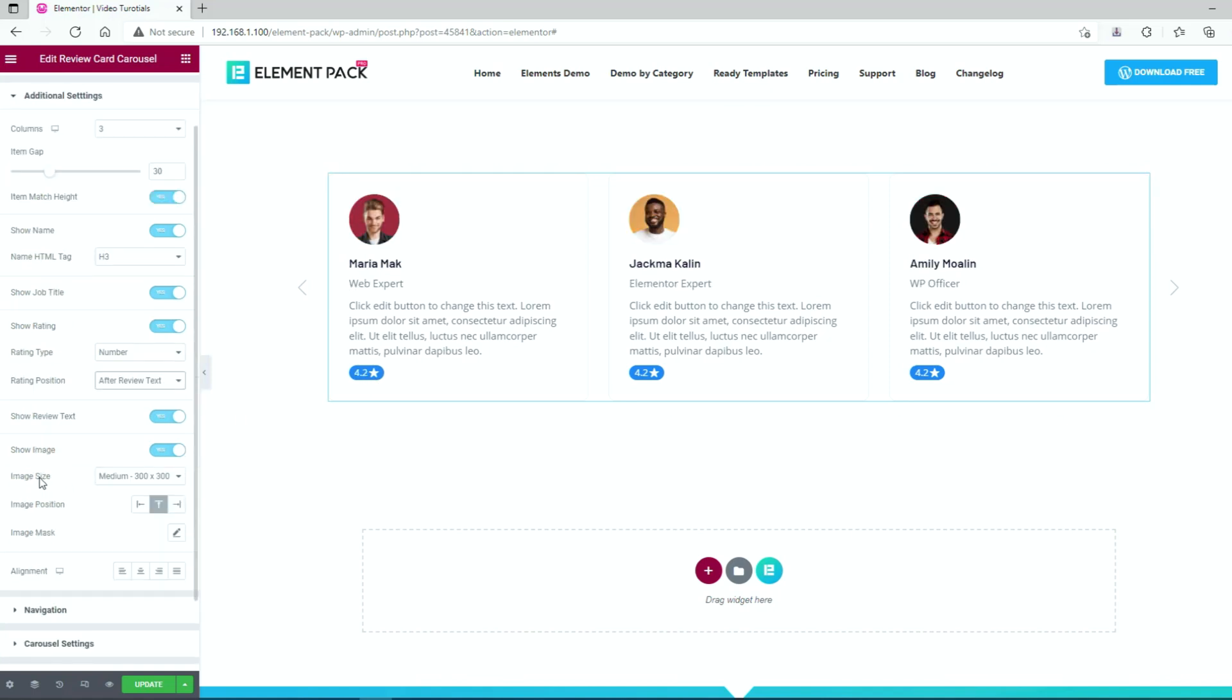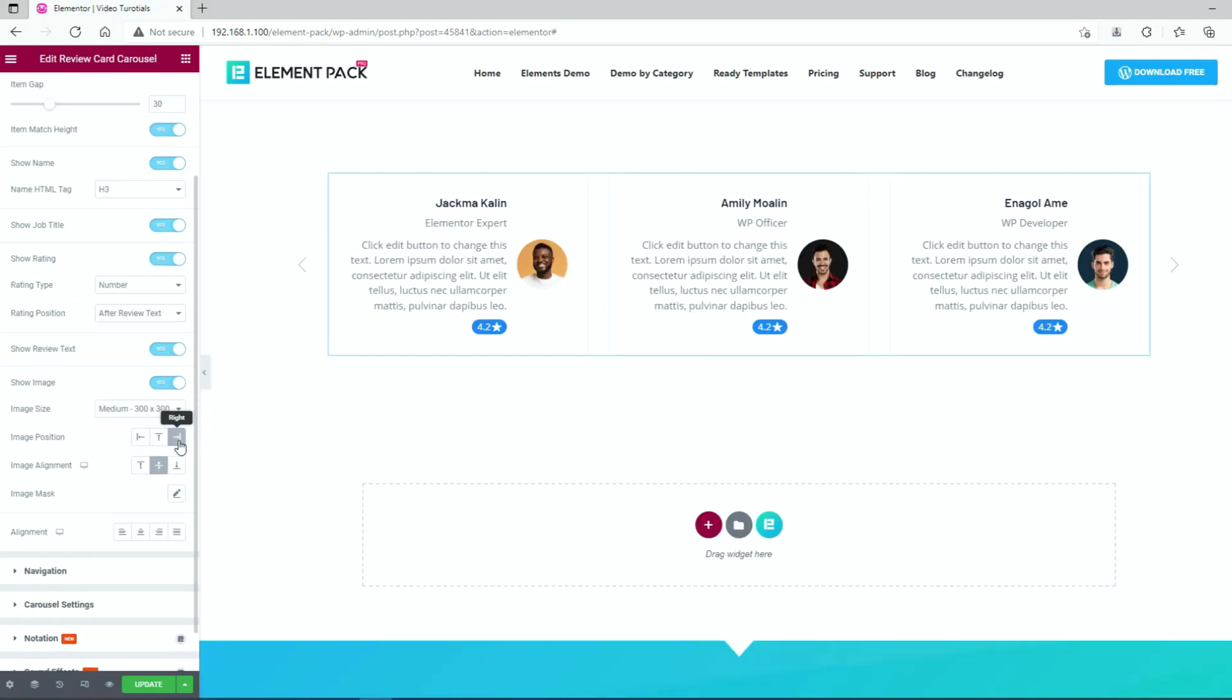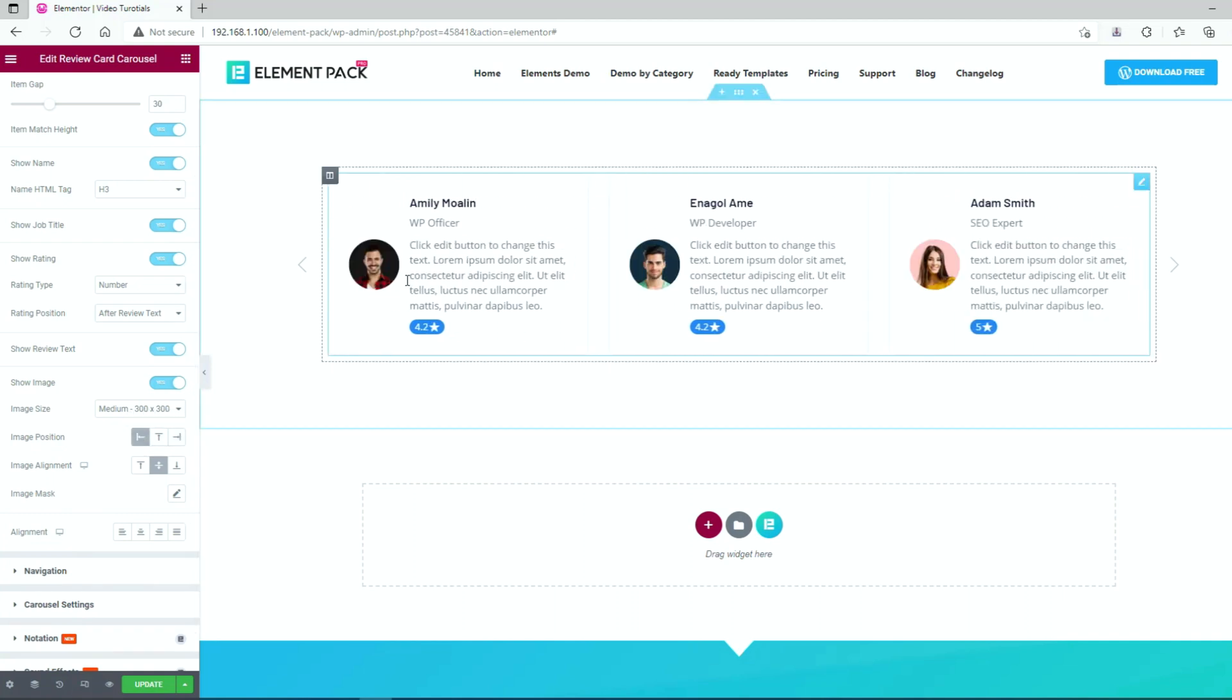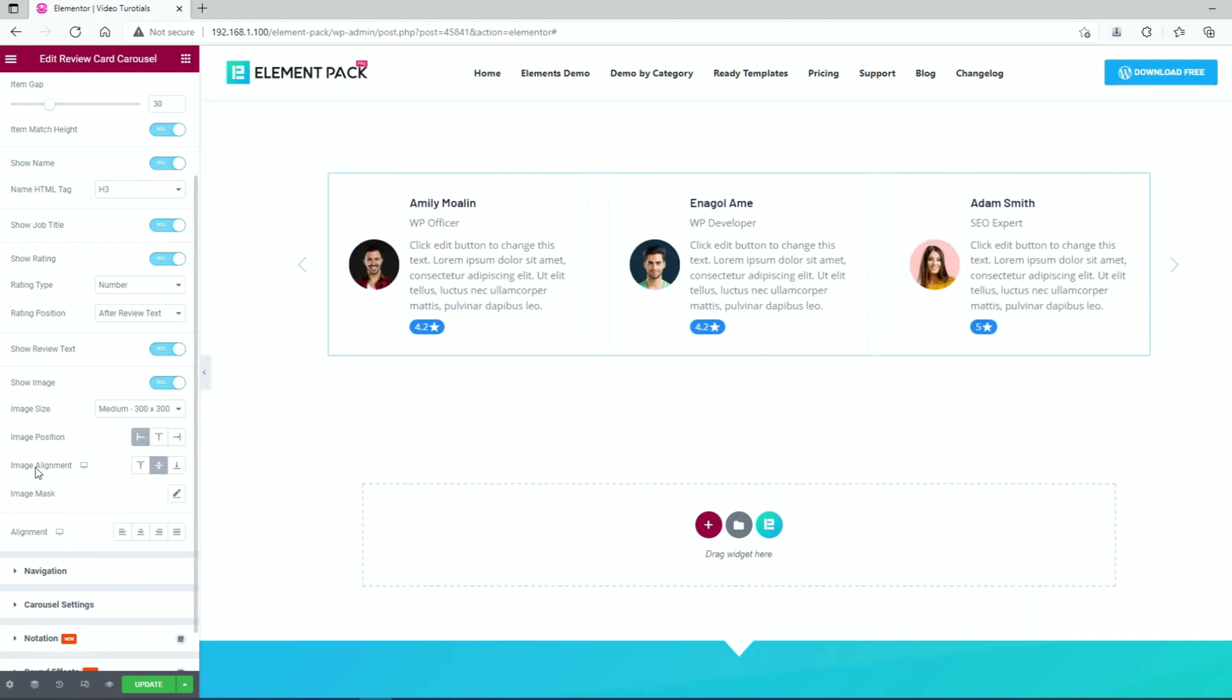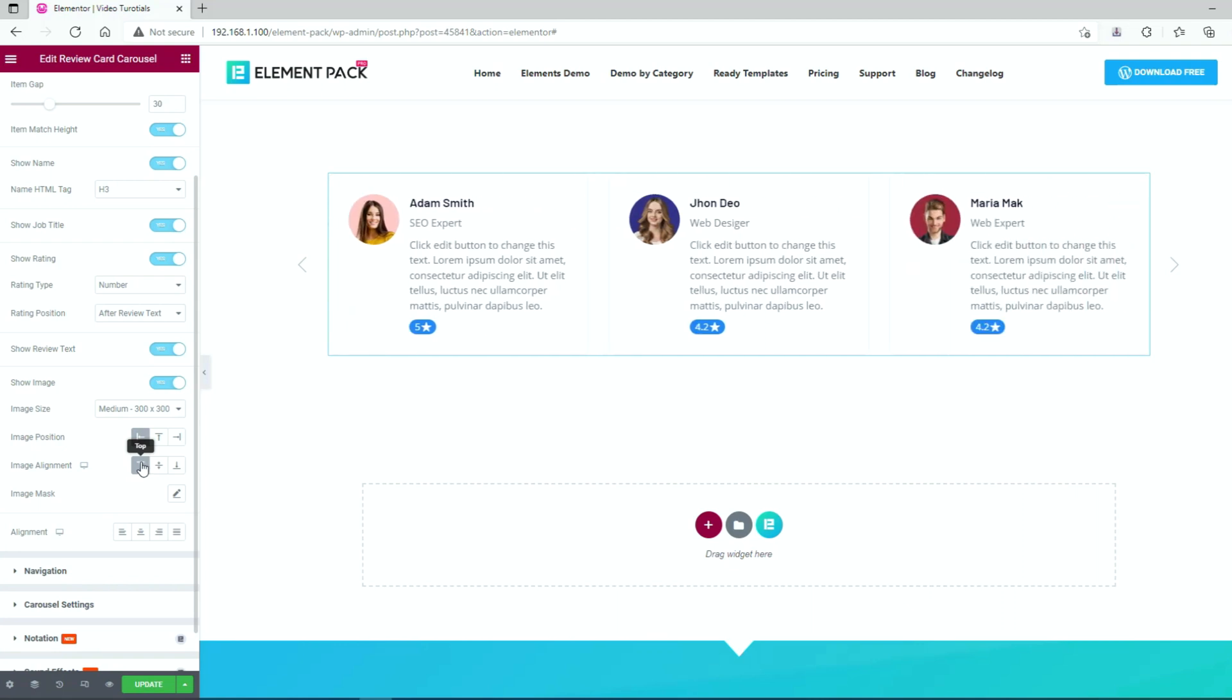You can basically leave the image size option unchanged in case the images look good. However, you can change the image position and alignment easily using these two options here.